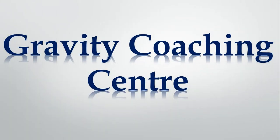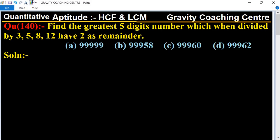Welcome to our channel Gravity Coaching Center, Quantitative Aptitude, chapter HCF and LCM. Question number 140: Find the greatest five-digit number which when divided by 3, 5, 8, and 12 leaves 2 as a remainder. So which is the greatest five-digit number? We know that the greatest five-digit number is equal to 99999.